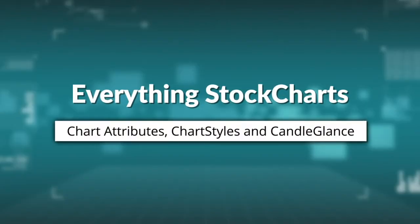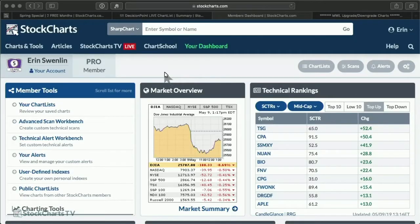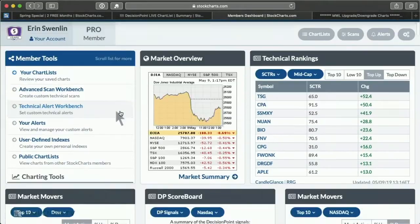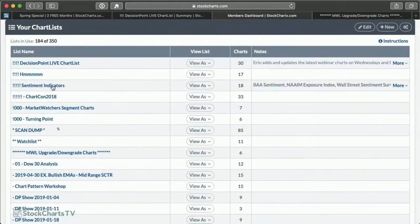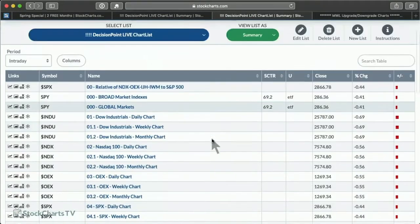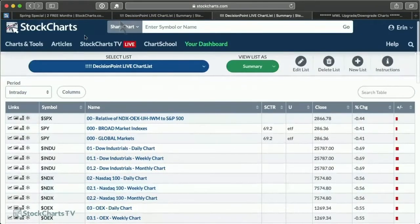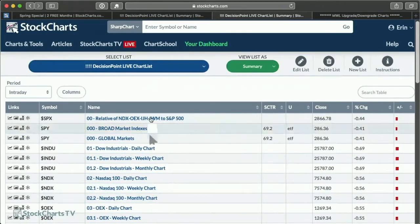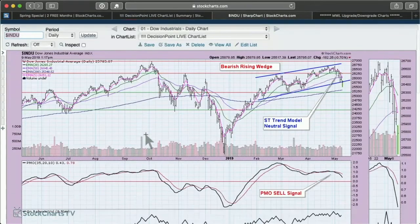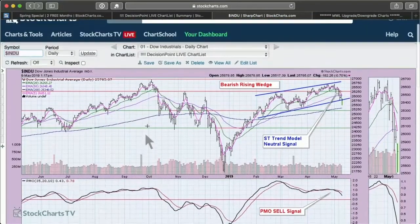I have a few here, but I'm going to start off just with the ones I use pretty regularly. And that would be my chart styles. I like to switch between the daily and the weekly and the monthly more quickly.